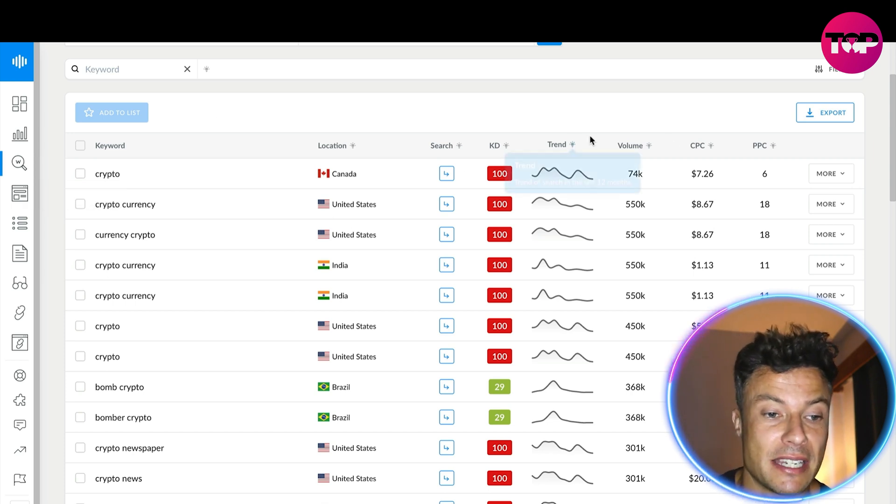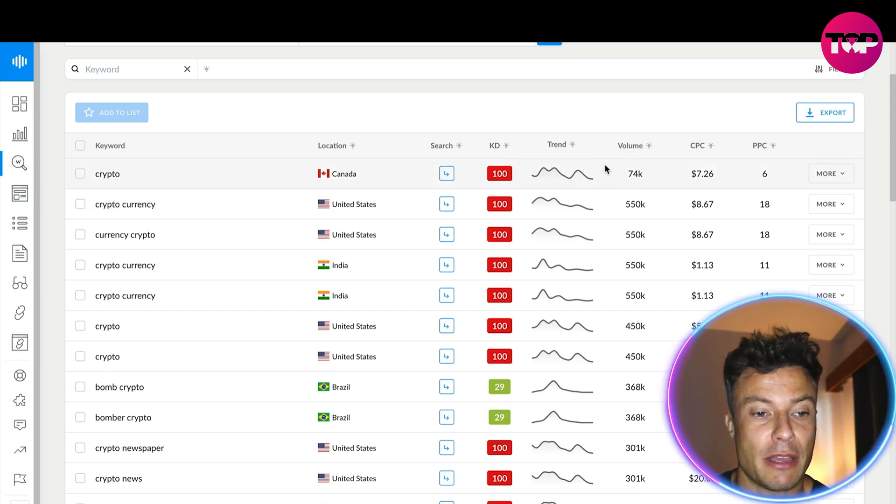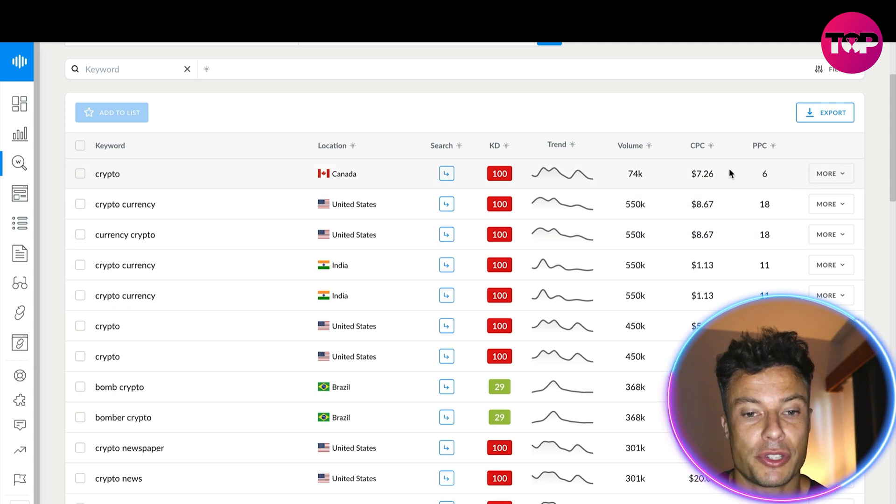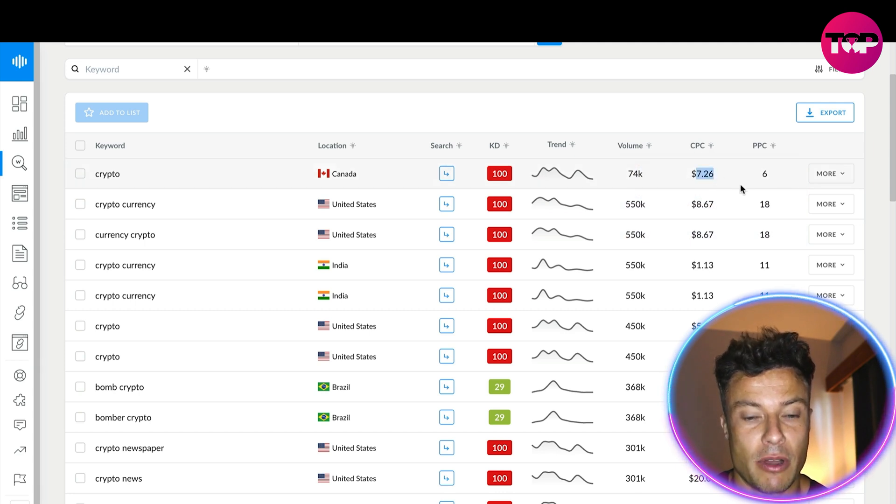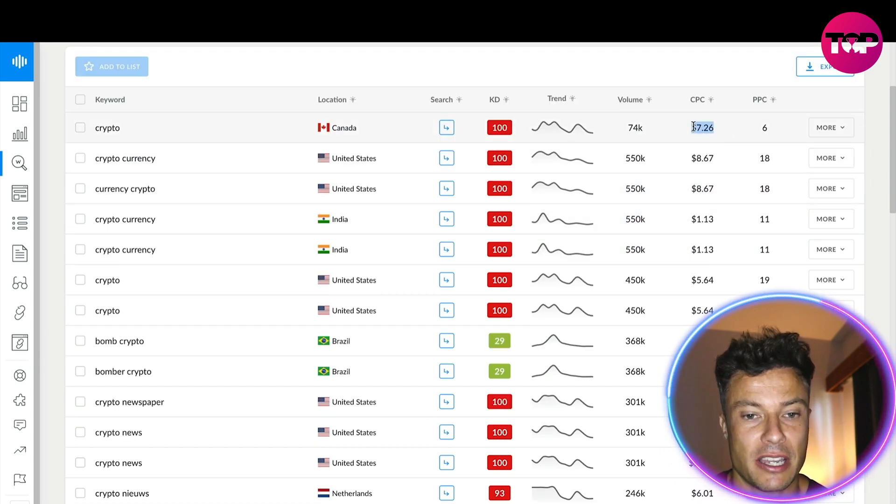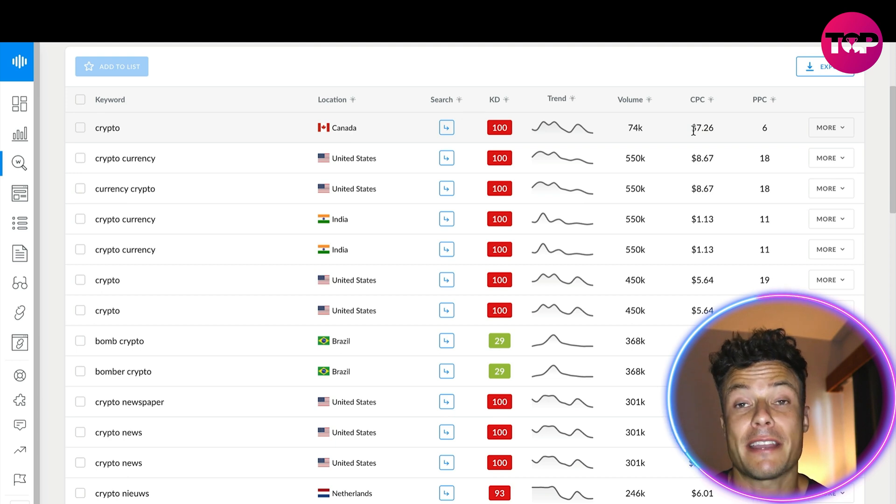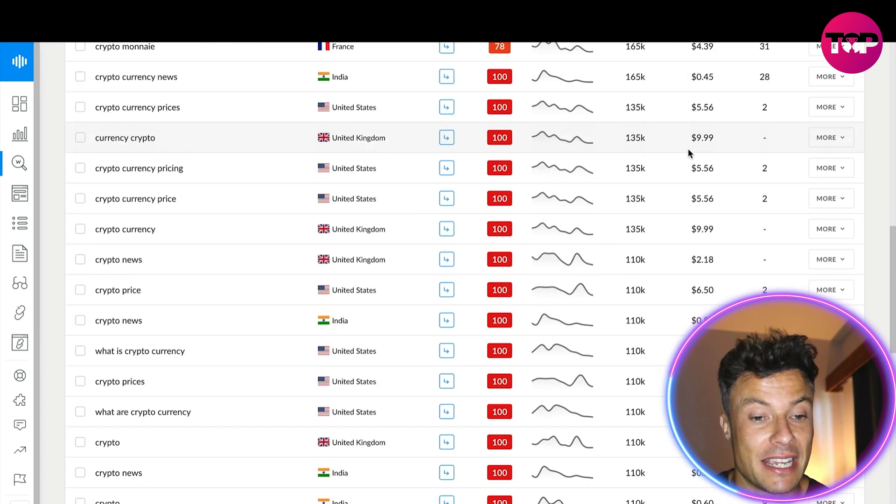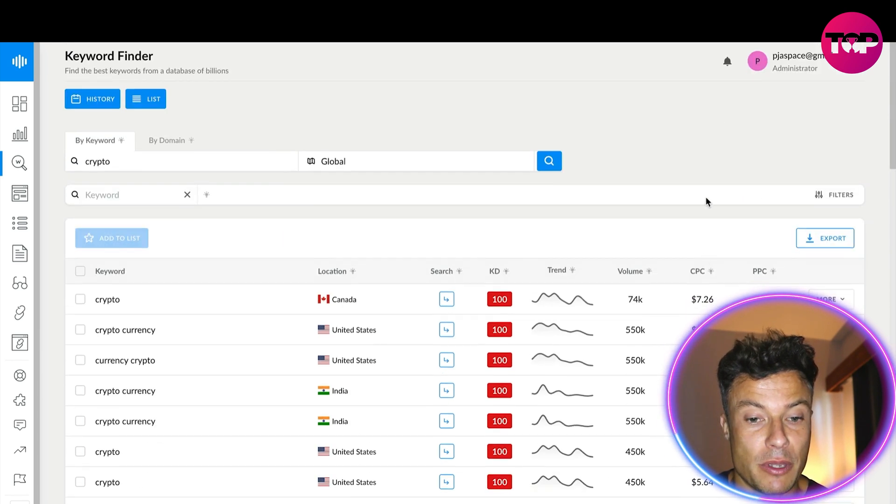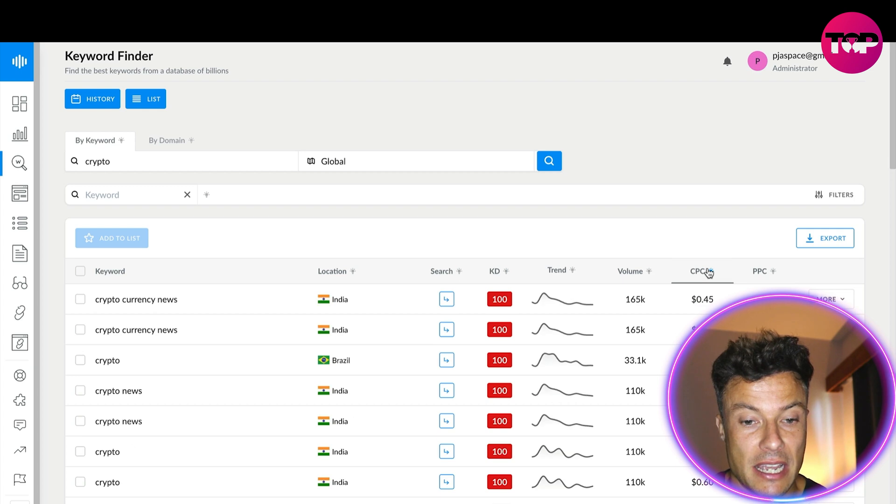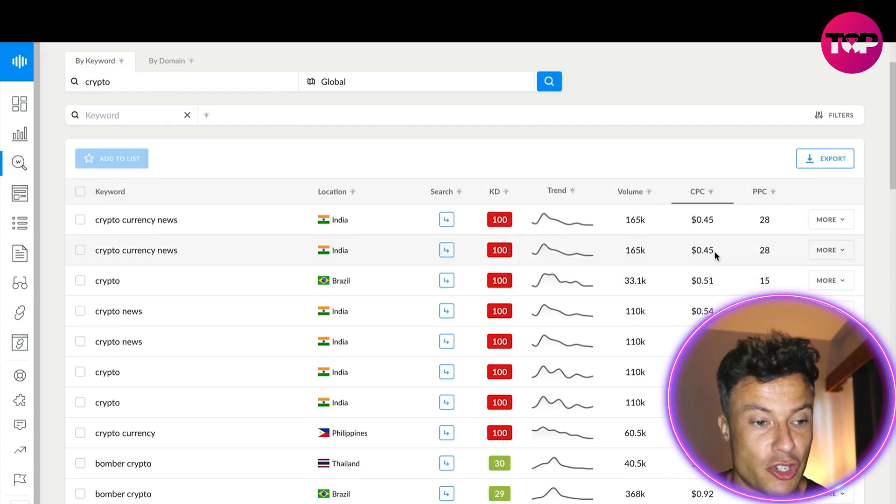I can see the volumes of people searching for them in a particular country, the cost per click. Obviously this is why we're looking at this because the cost per click could be quite high for Google ads, but you could sort them on the CPC and look for the cheaper ones. Cryptocurrency news in India coming in at 45 cents.